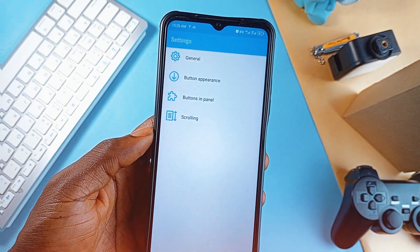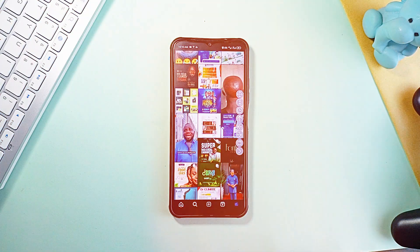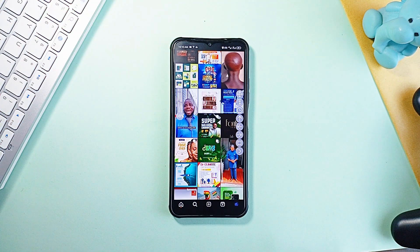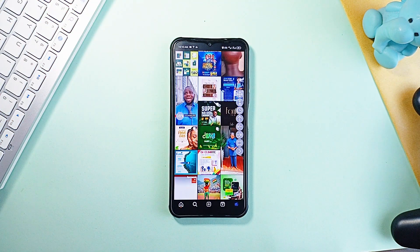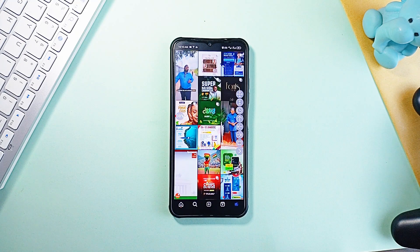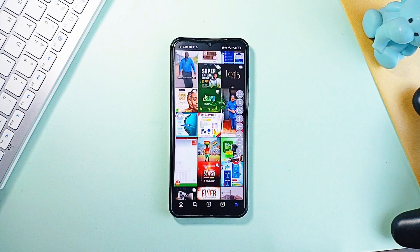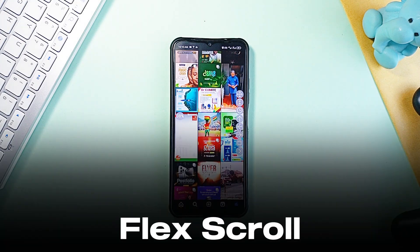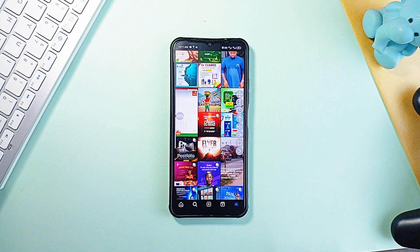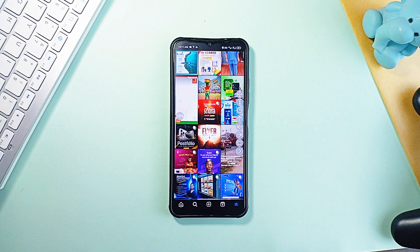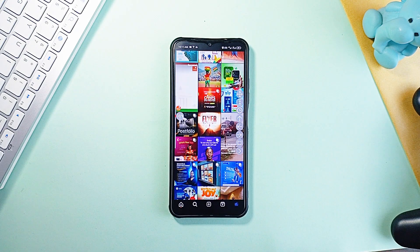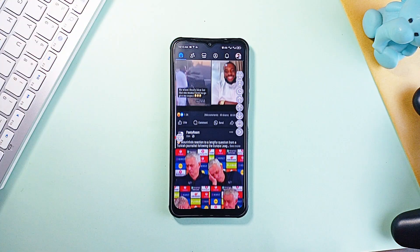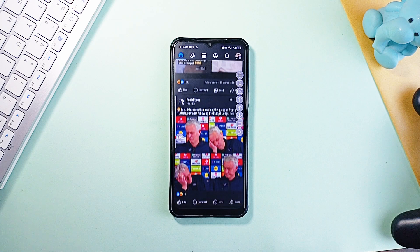You know that feeling when you are just scrolling through social media, blog posts or even ebooks and you just wish you could sit back and enjoy without using your hands? That is where Flex Scroll comes in. Instead of swiping endlessly, you get a floating widget with automatic scrolling, so you just tap a button and watch it move.